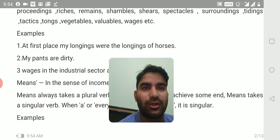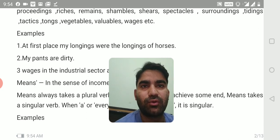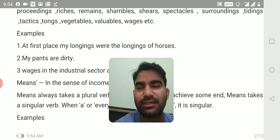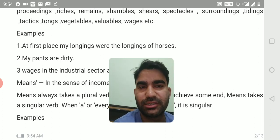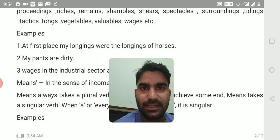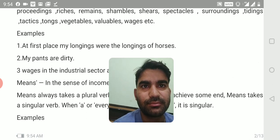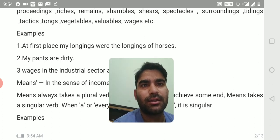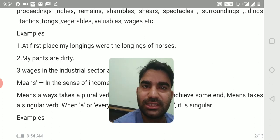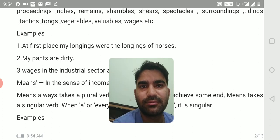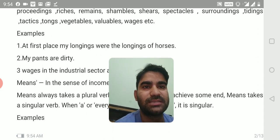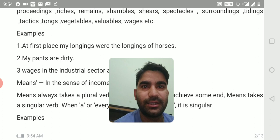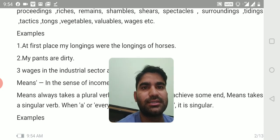Alright. Mostly these are nouns which come in pairs — two parts — for example goggles, jeans, or binoculars. For example: 'my longings were the longings of horses.' This way we use plural verb with all the nouns mentioned above.